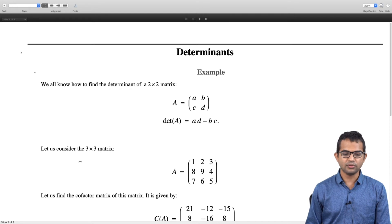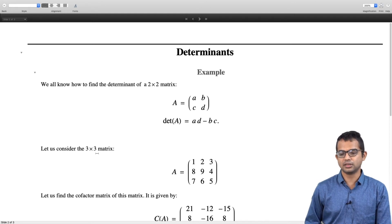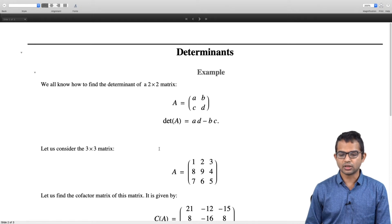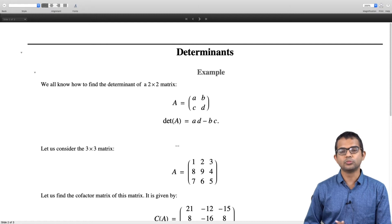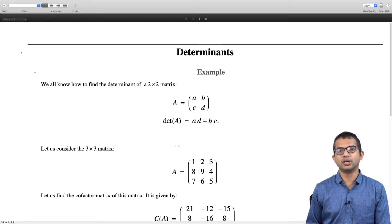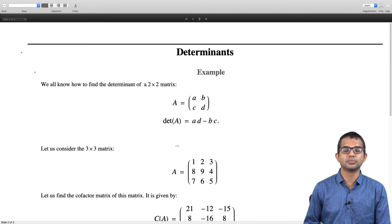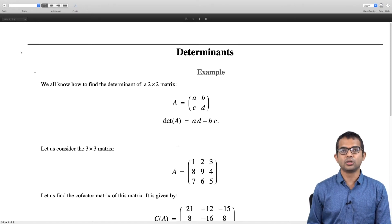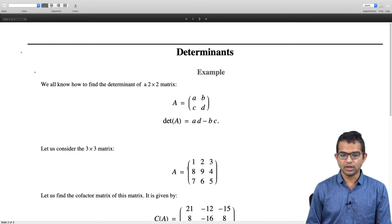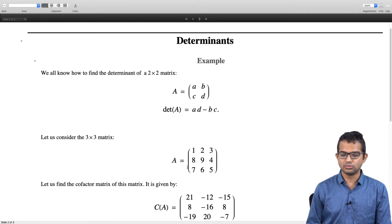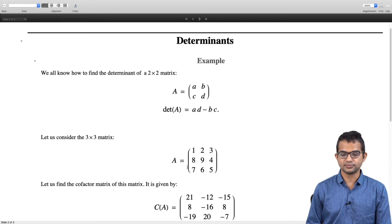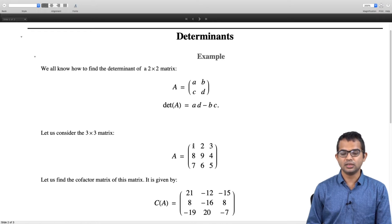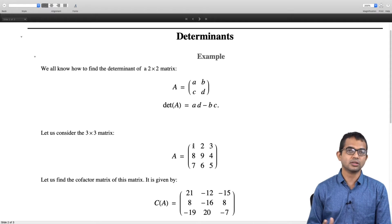For a 3 by 3 matrix, the determinant can be computed in terms of determinants of 2 by 2 matrices. Note that the determinant is defined only for a square matrix — a matrix in general need not be square, but the notion of a determinant is available only if the matrix is square. For a 3 by 3 matrix, one starts by finding what is called the cofactor matrix, where every element is replaced by its cofactor.